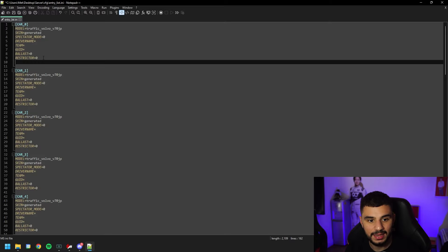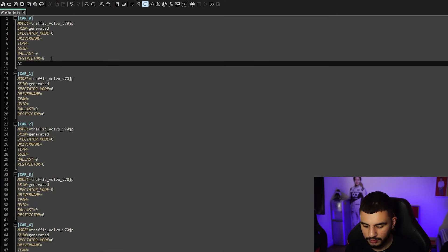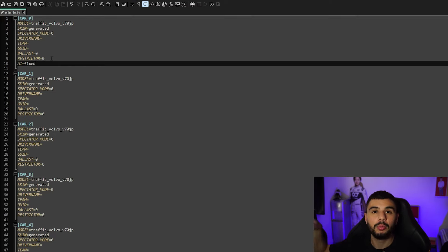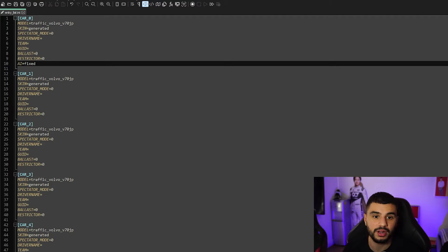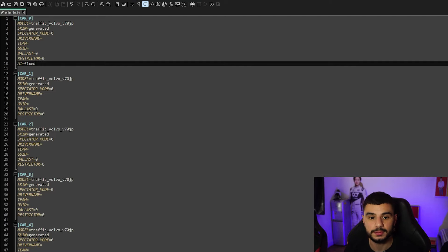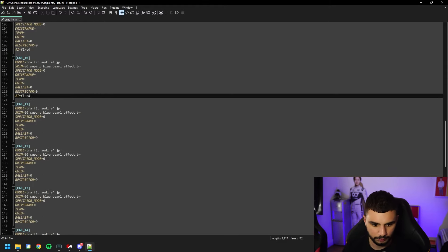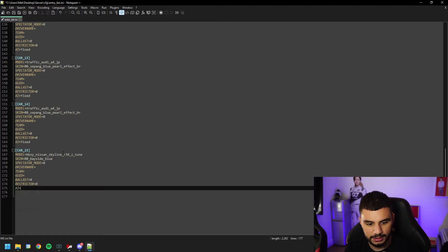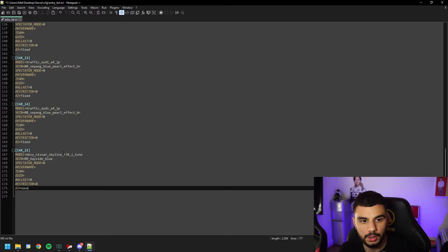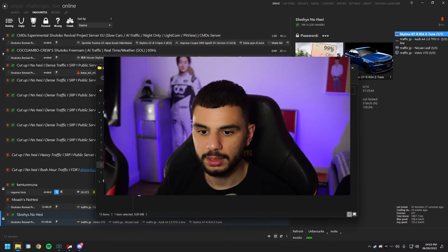Here we define what's an AI car and what's a player car with one simple line. On the AI cars, hit enter and add a new line: AI equals FIXED. This means AI can only pick these cars and not the player cars. Do this for all your traffic AI cars. For the player car — the Nissan Skyline R34 — write AI equals NONE, meaning the AI cannot pick this car and you won't see it driven by AI. Save and close.